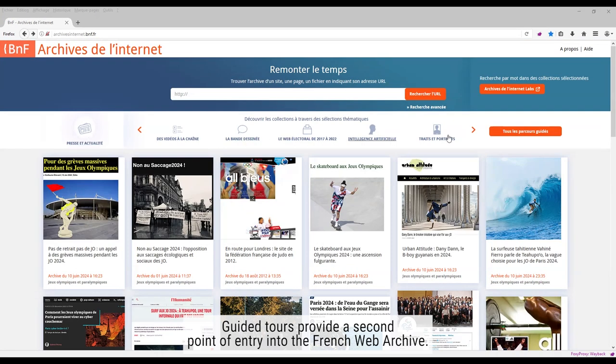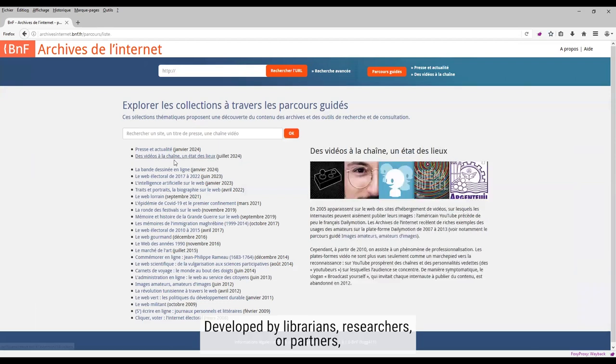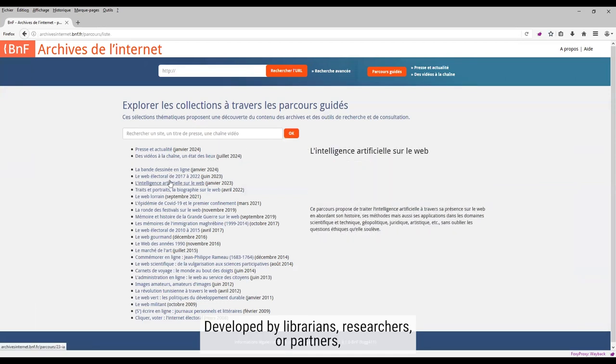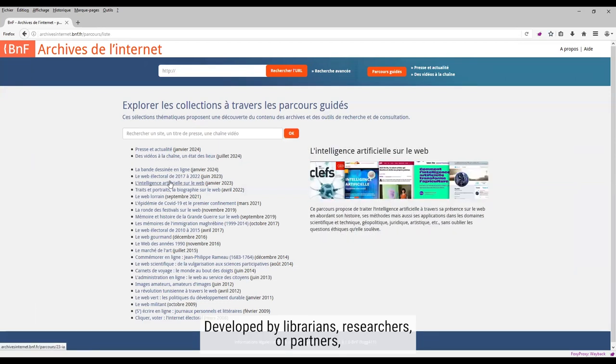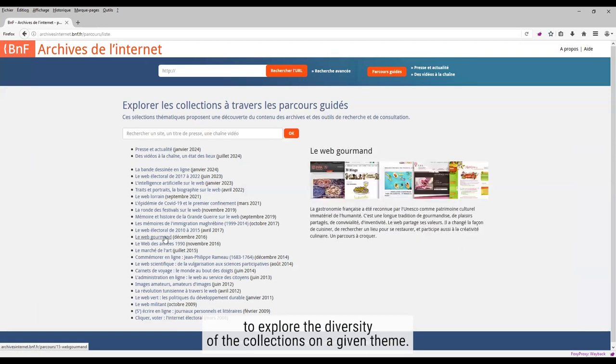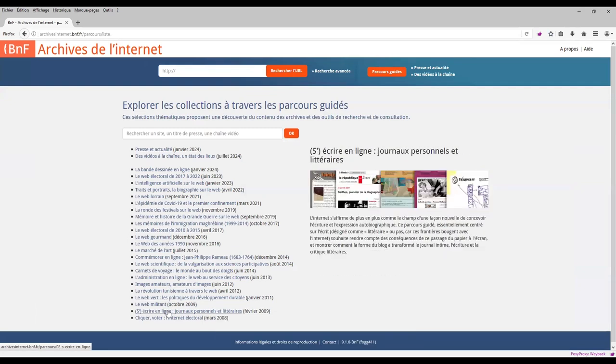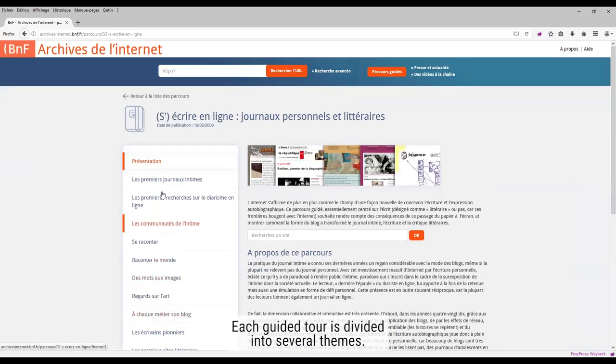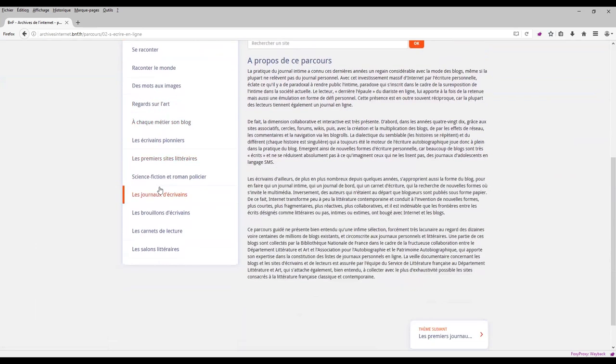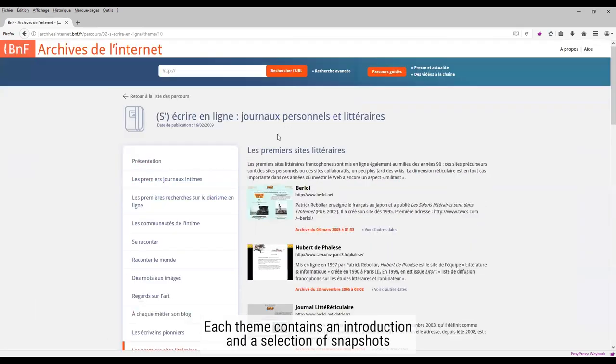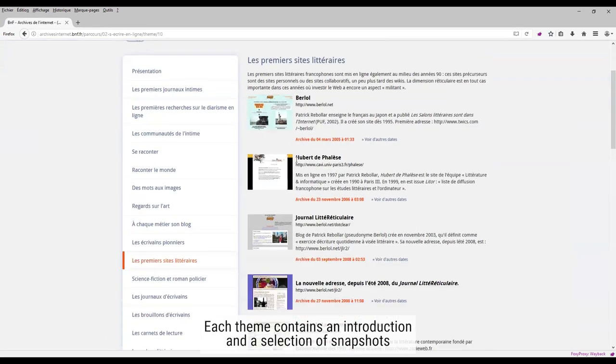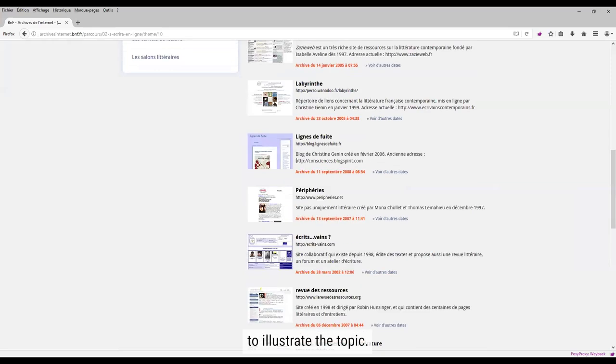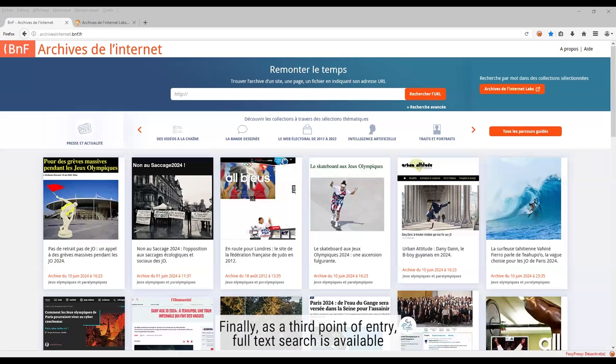Guided tours provide a second point of entry into the French web archive. Developed by librarians, researchers or partners, the guided tours enable you to explore the diversity of the collections on a given theme. Each guided tour is divided into several themes. Each theme contains an introduction and a selection of snapshots to illustrate the topic.